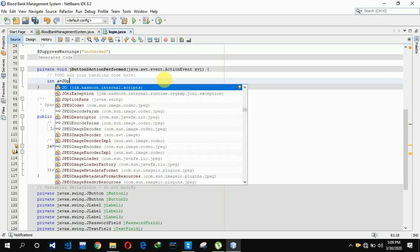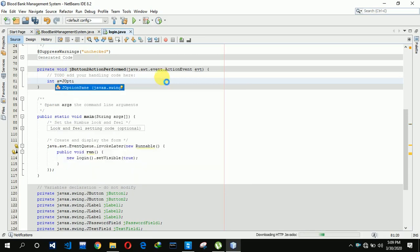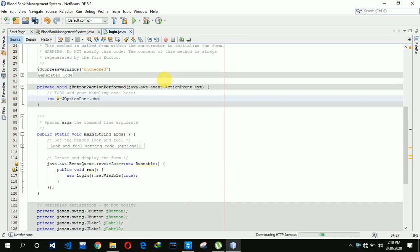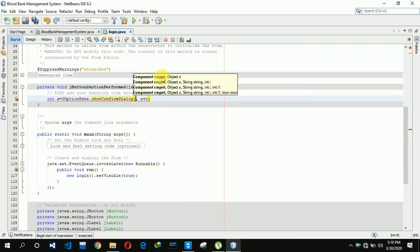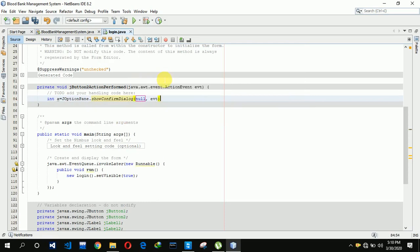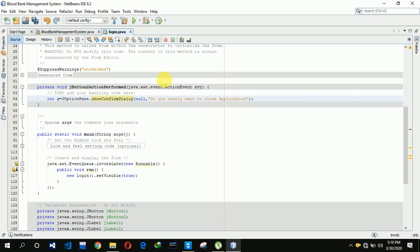We call JOptionPane.showConfirmationDialog. We set null as the first parameter, and then we write the message: 'Do you really want to close the application?'